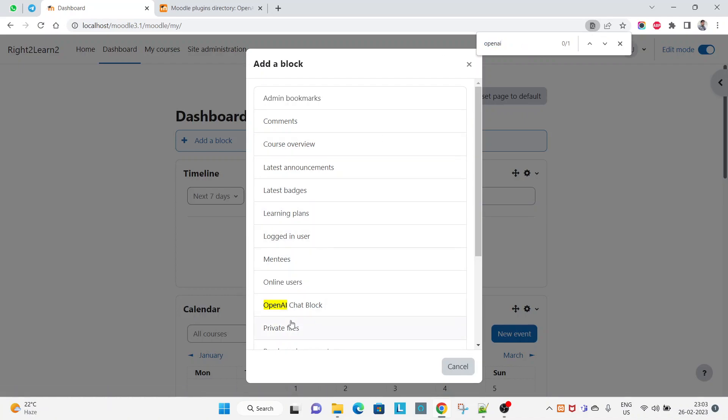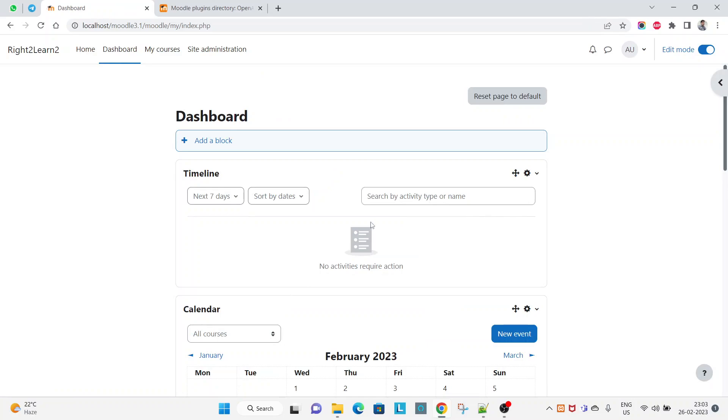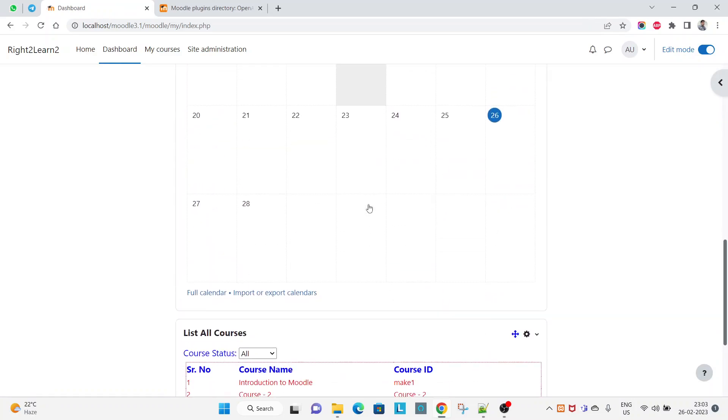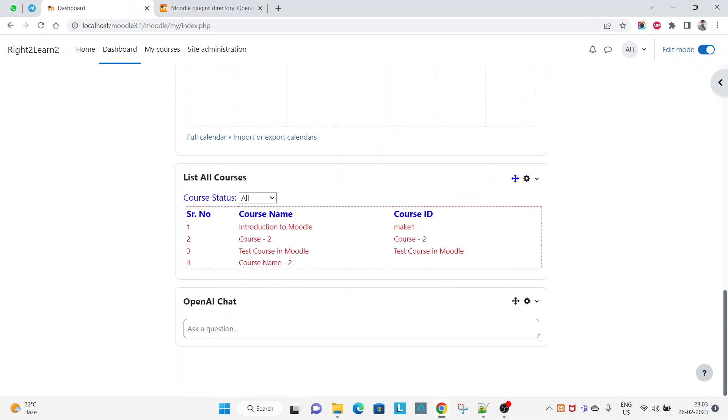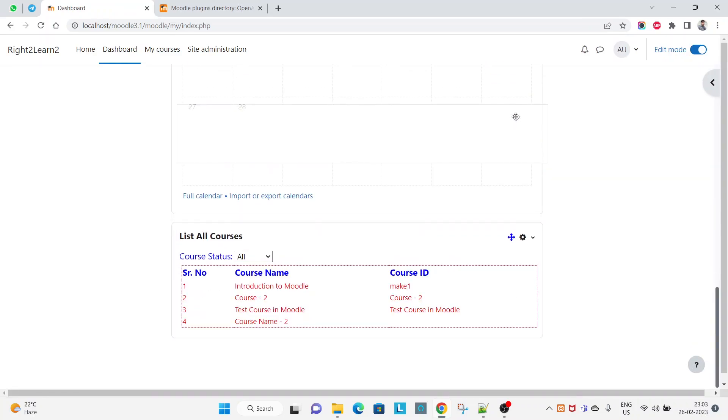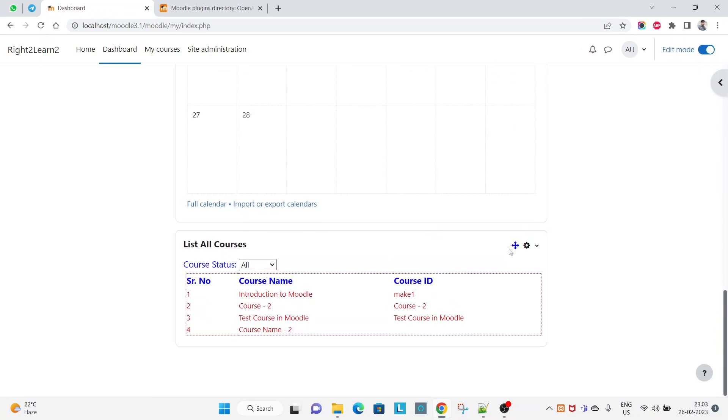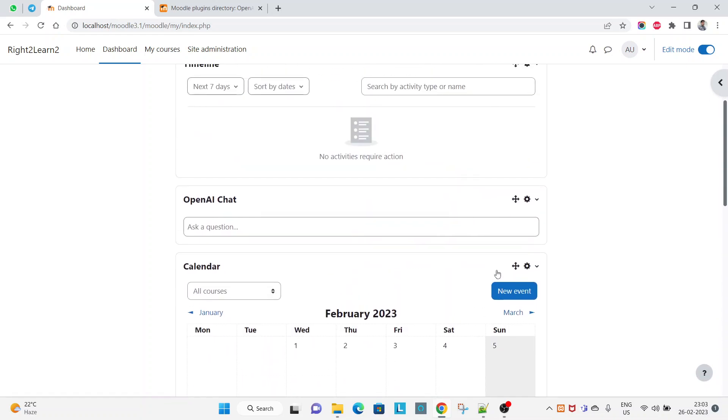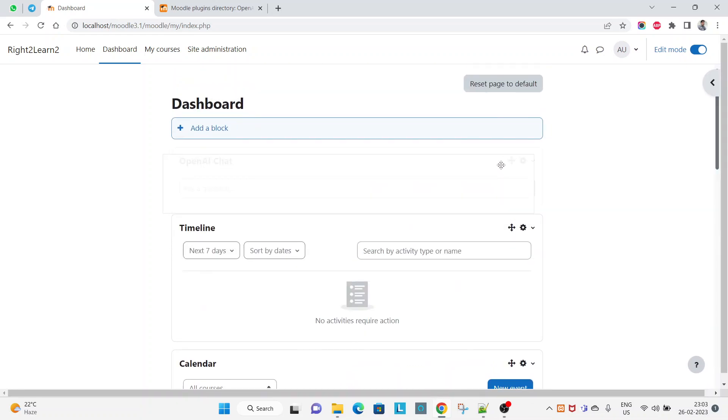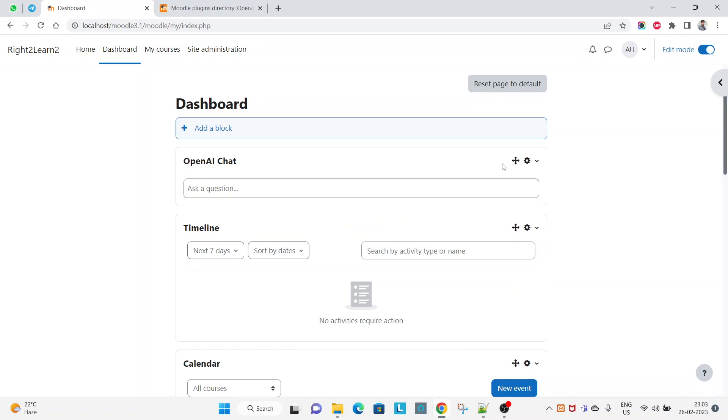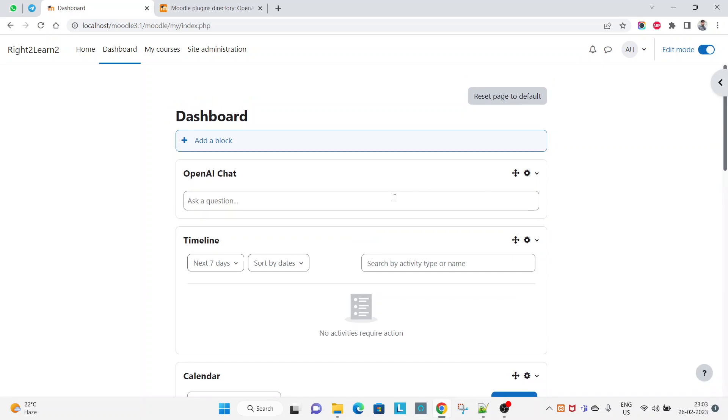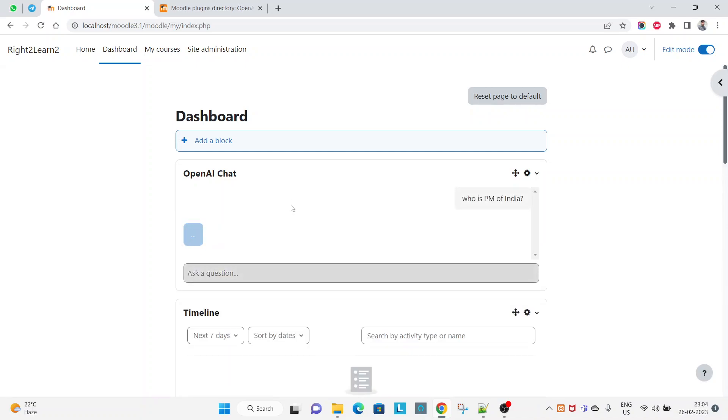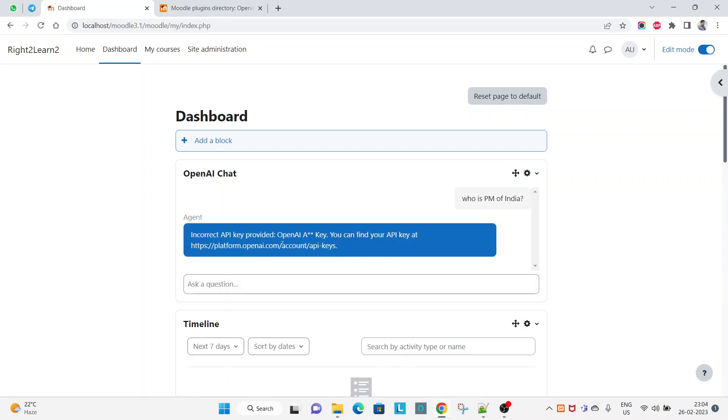And here, click. You can see here, let's make it on top. So here you can ask question: who is PM of India? Let's see how it is giving the answer. So it is saying incorrect API provided, OpenAI API key.